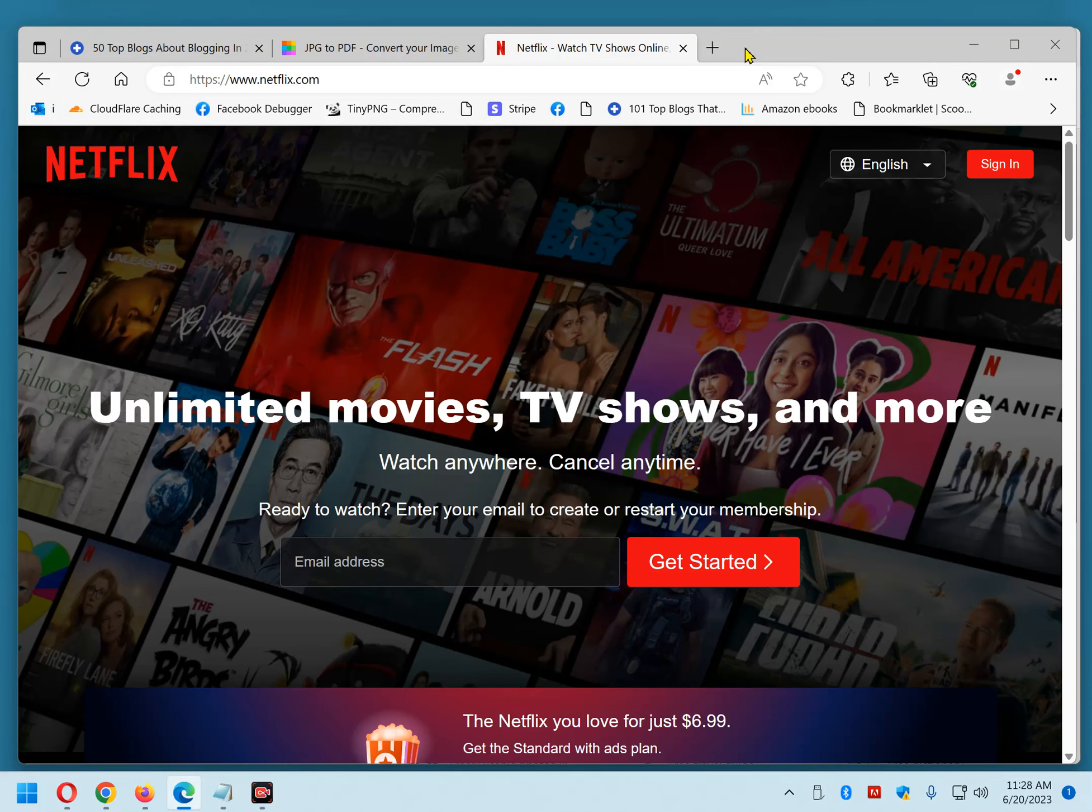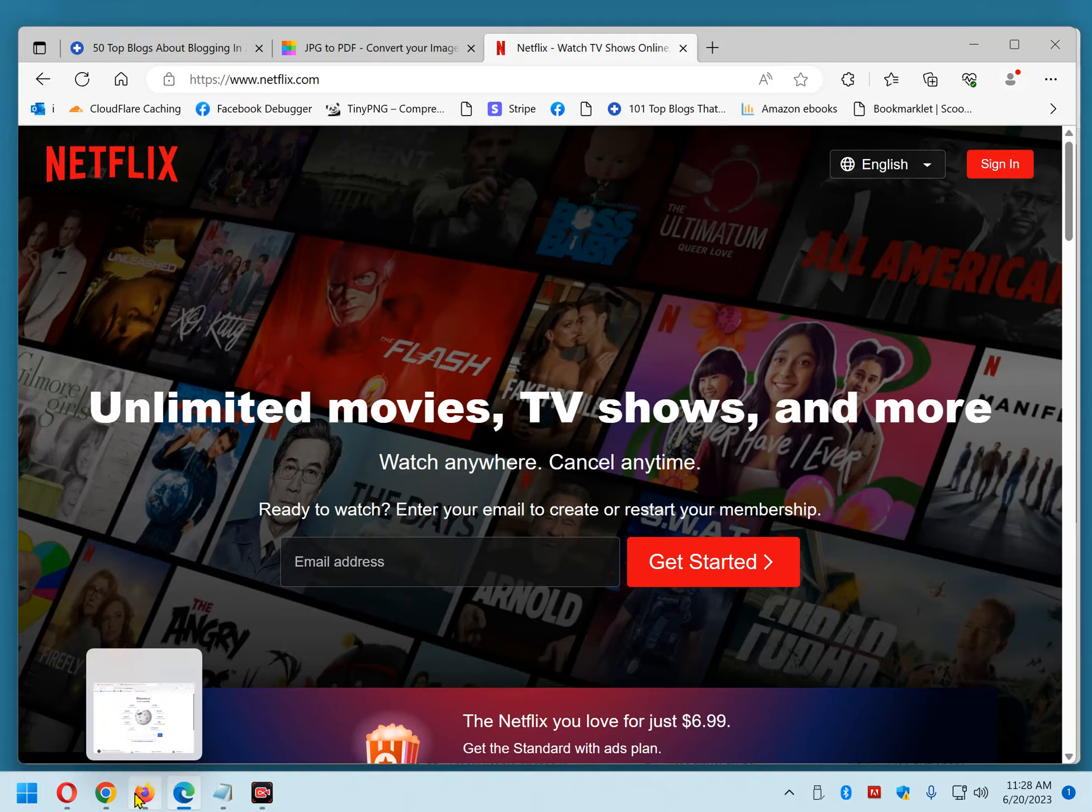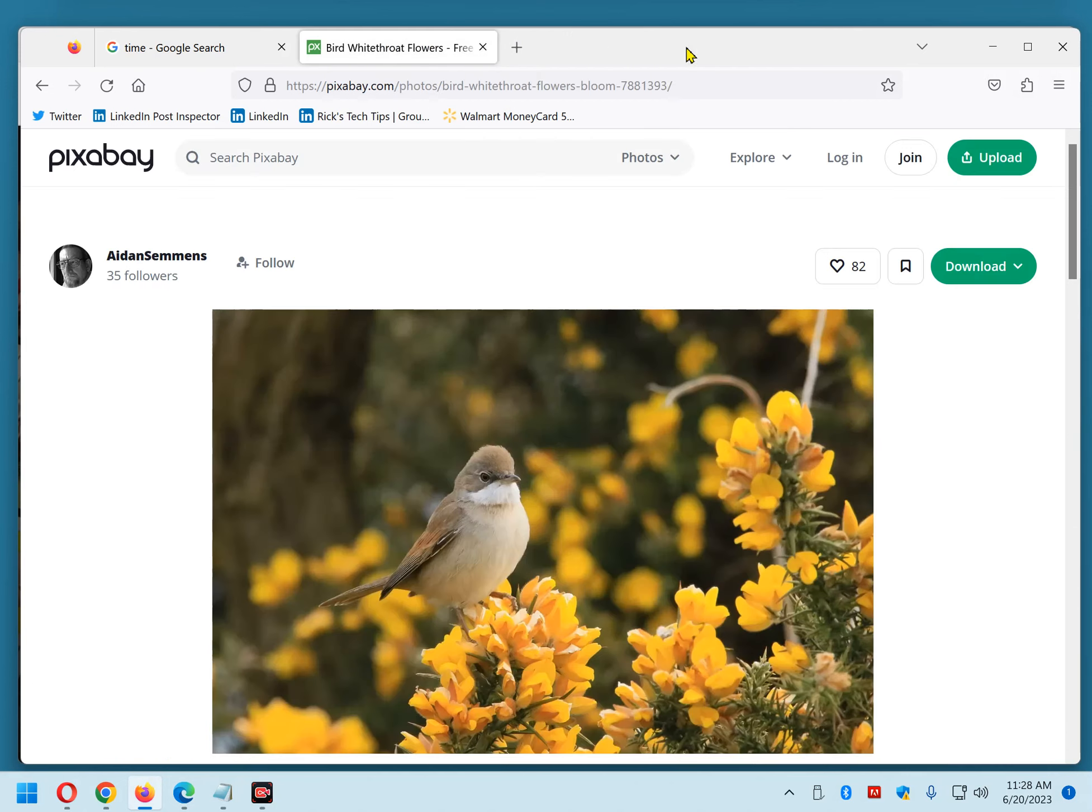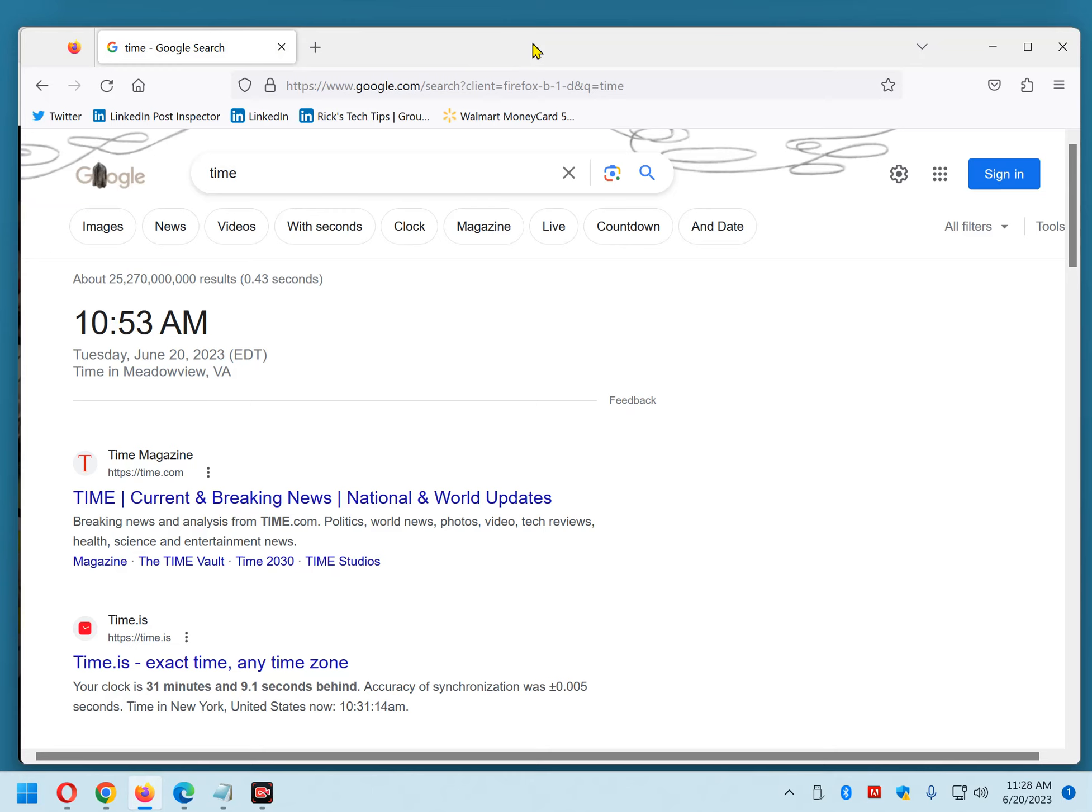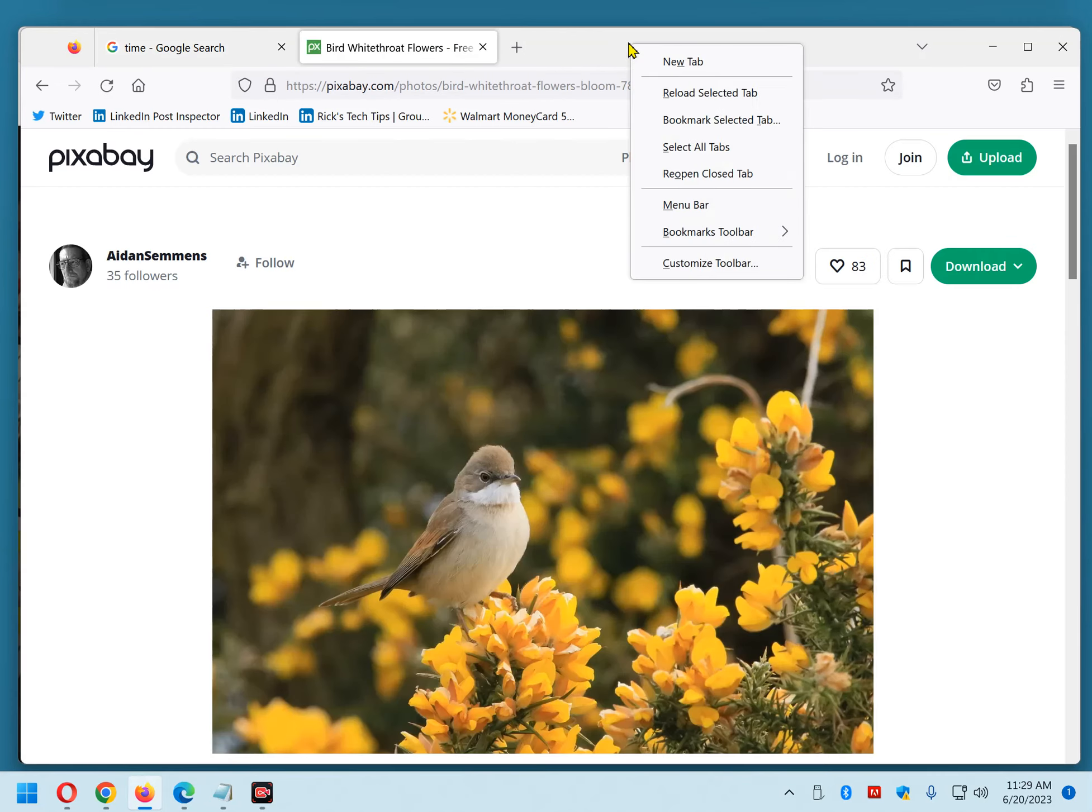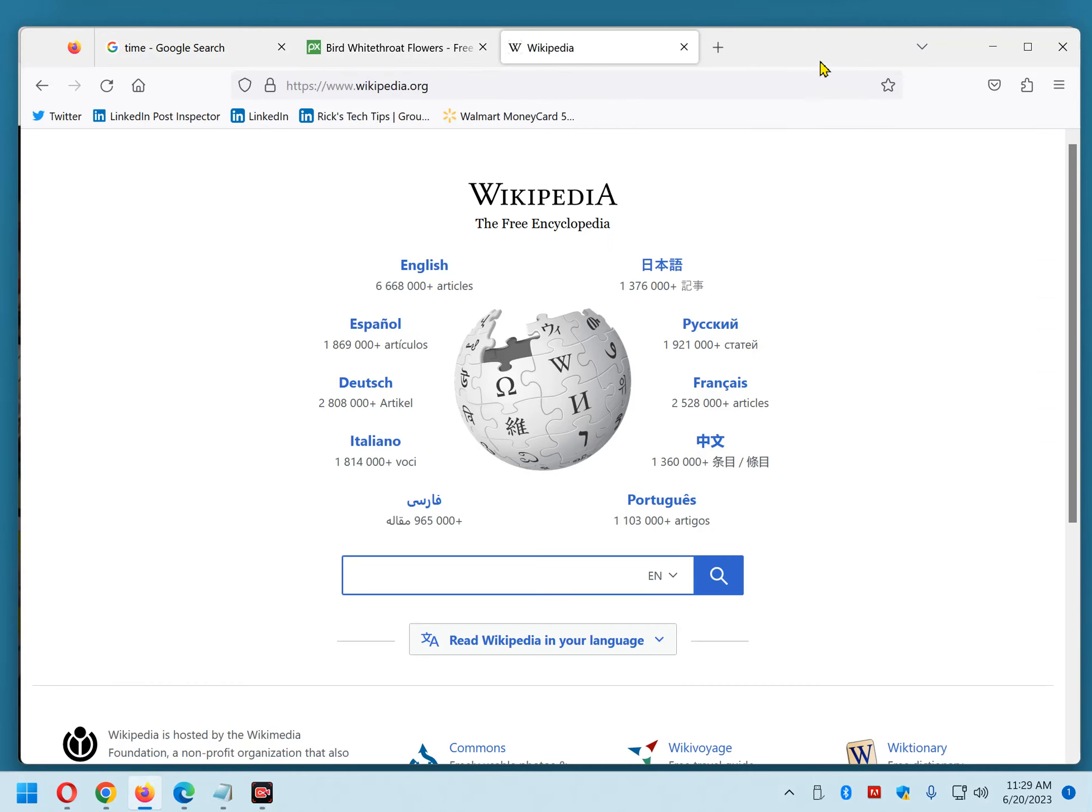Now, that was Edge. Let's show you that it works the same in Firefox. Let's say I want to close this Wikipedia tab, and I'll close this one right here with the bird in it. Now, I want to reopen them. Again, I just right-click and then click Reopen Closed Tab. Right-click again, Reopen Closed Tab. And they're back.